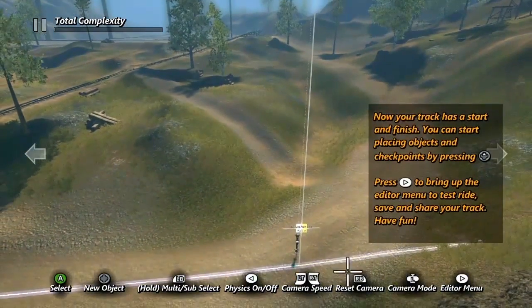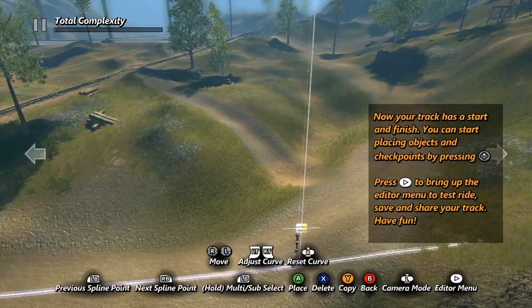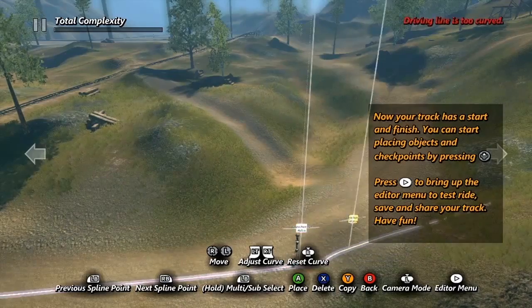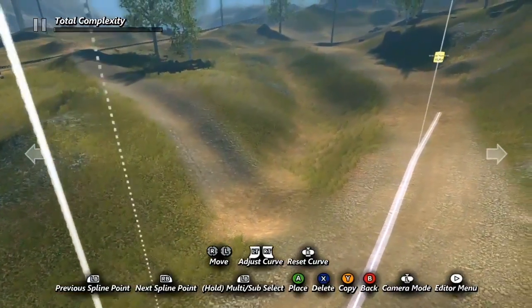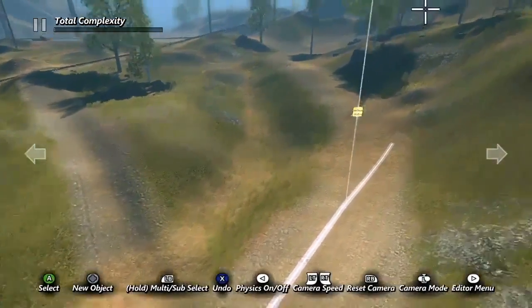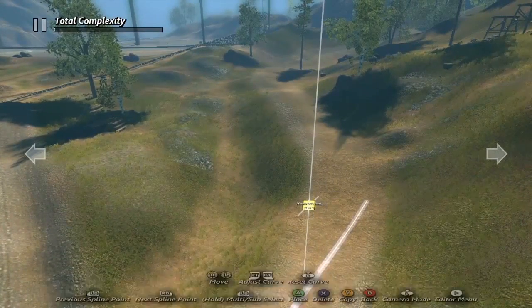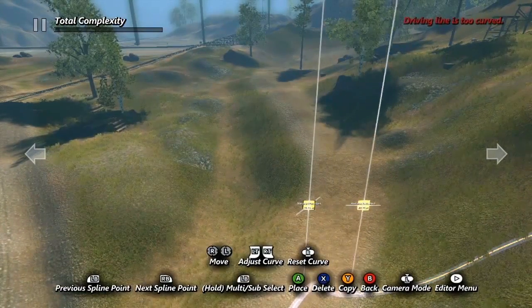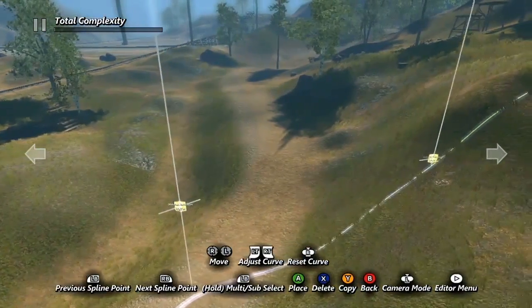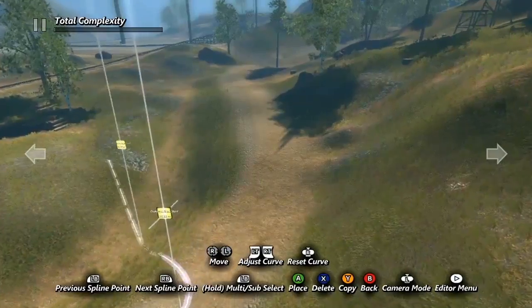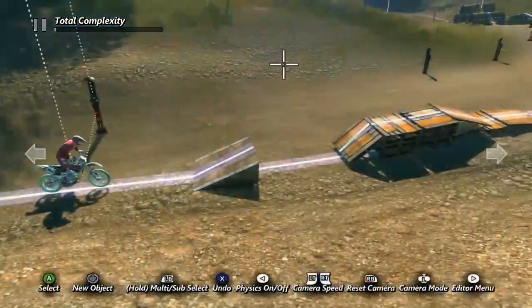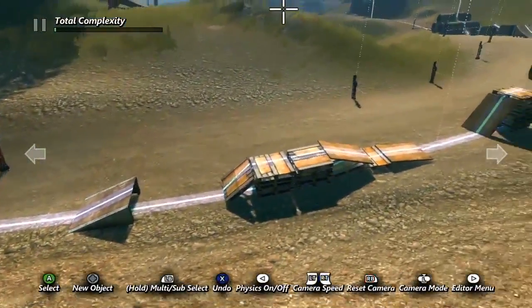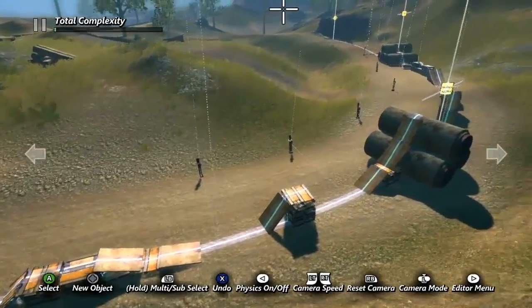Once we've placed our first two spline points, we can add more by grabbing one of our existing spline points and copying it. Now if we place this new spline point so that it is not in line with the other two, we've created a curve in our driving line. We can create more spline points and add even more curves, but for now we'll keep it simple. To save time I've already gone through and added some obstacles and checkpoints. Let's give it a test run.